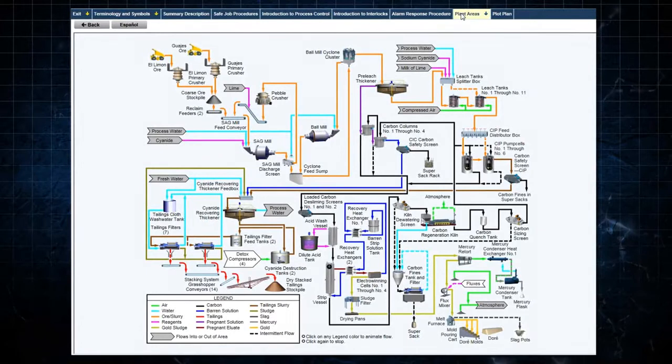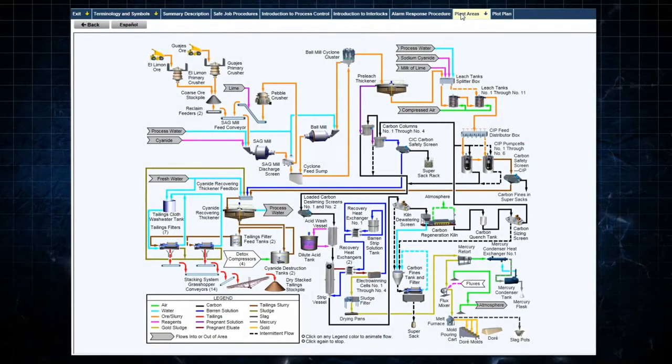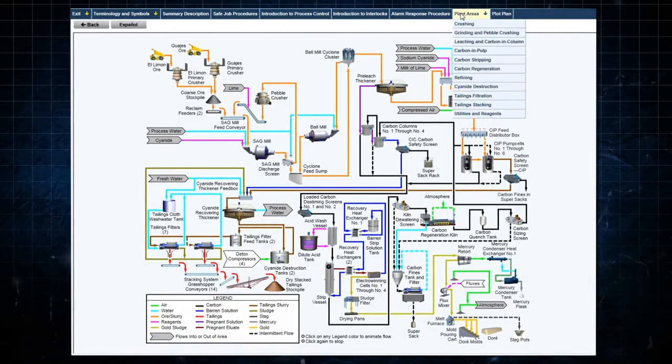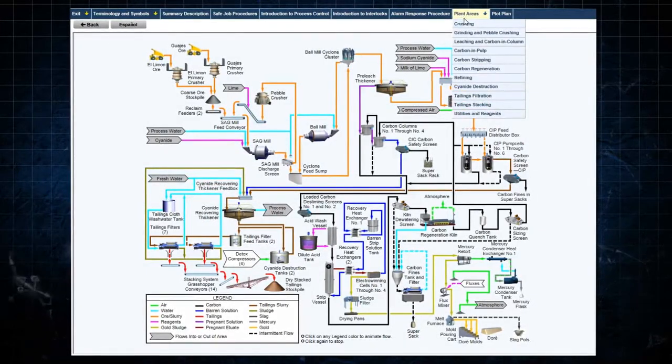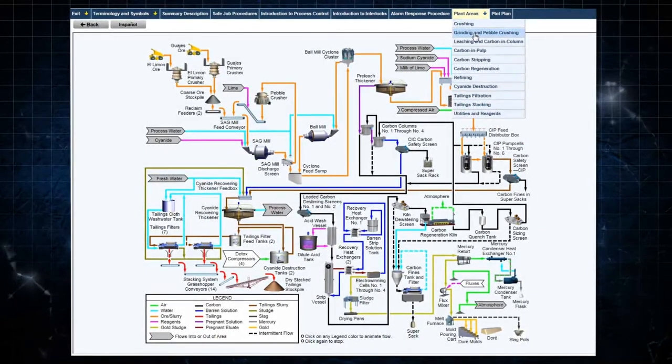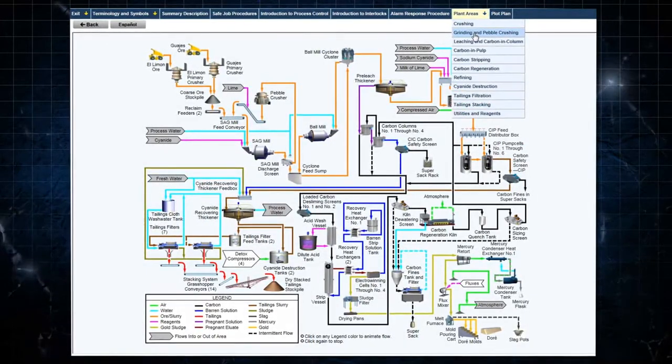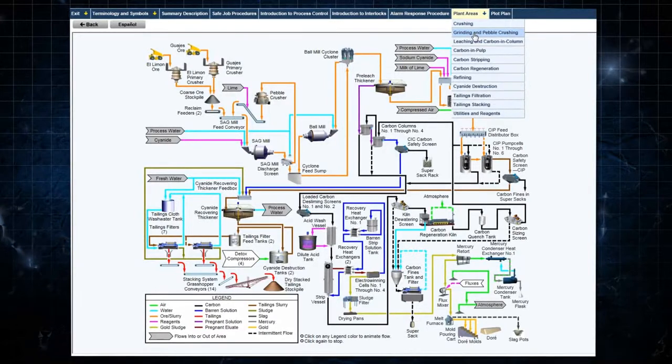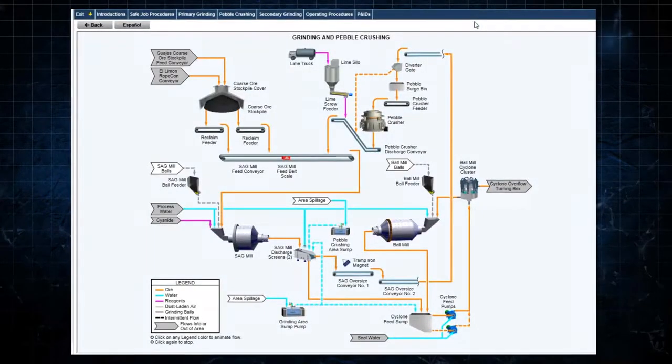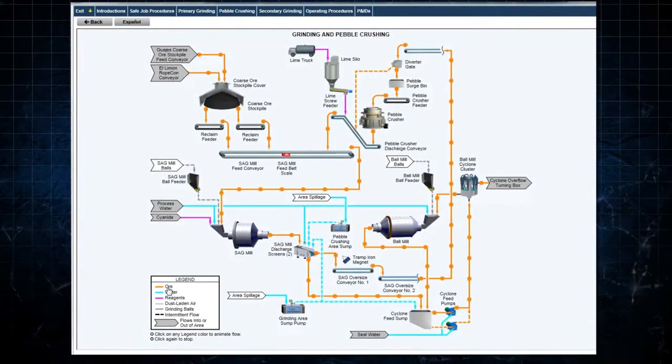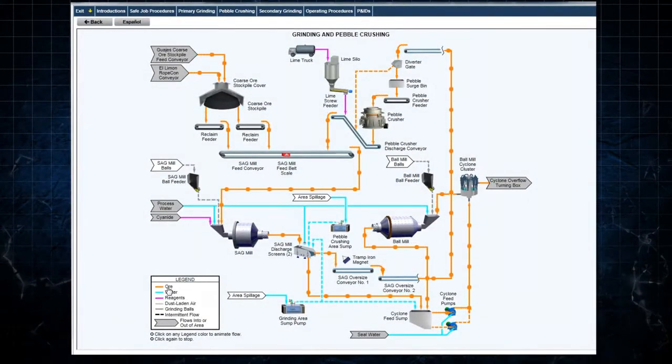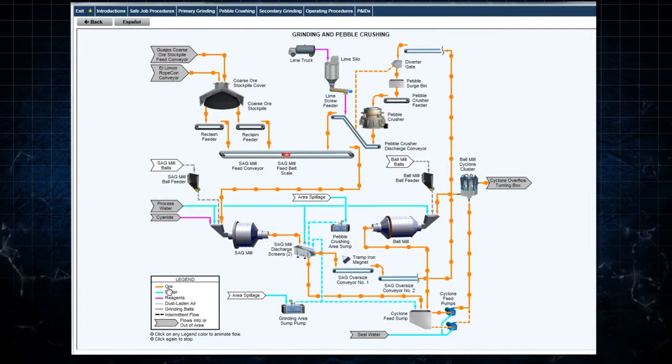More detail about each plant area can be found by selecting the specific area from the drop-down menu. Selecting Grinding and Pebble Crushing displays the area process flowsheet.